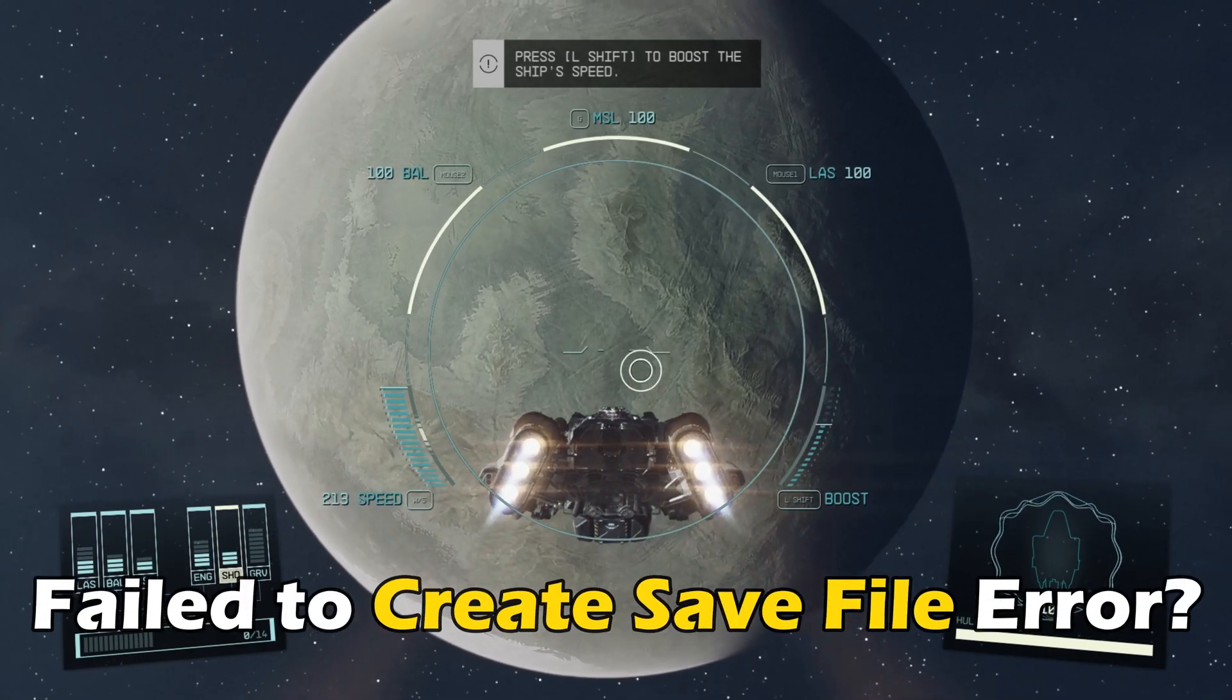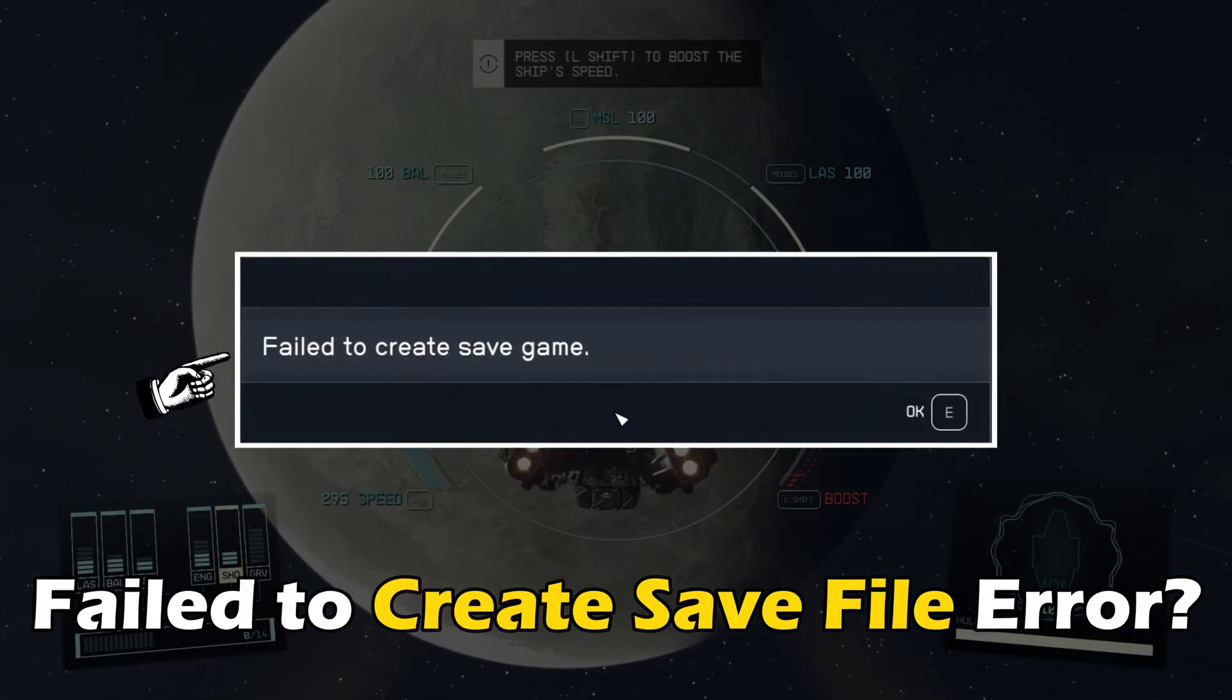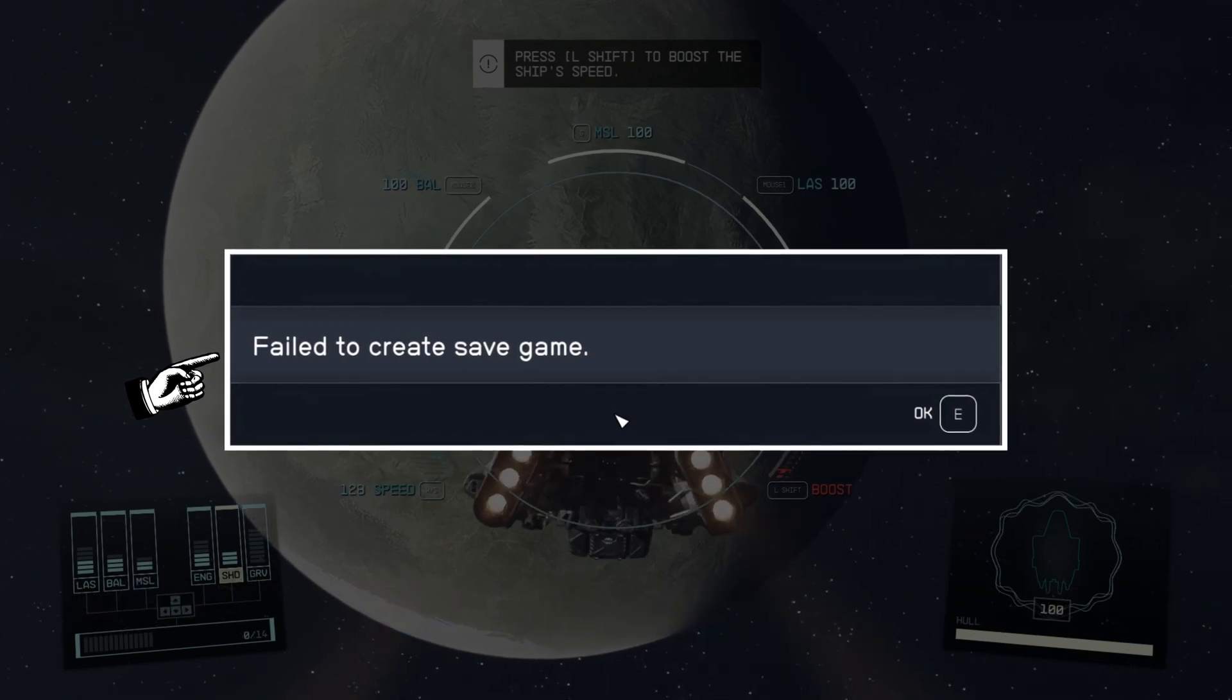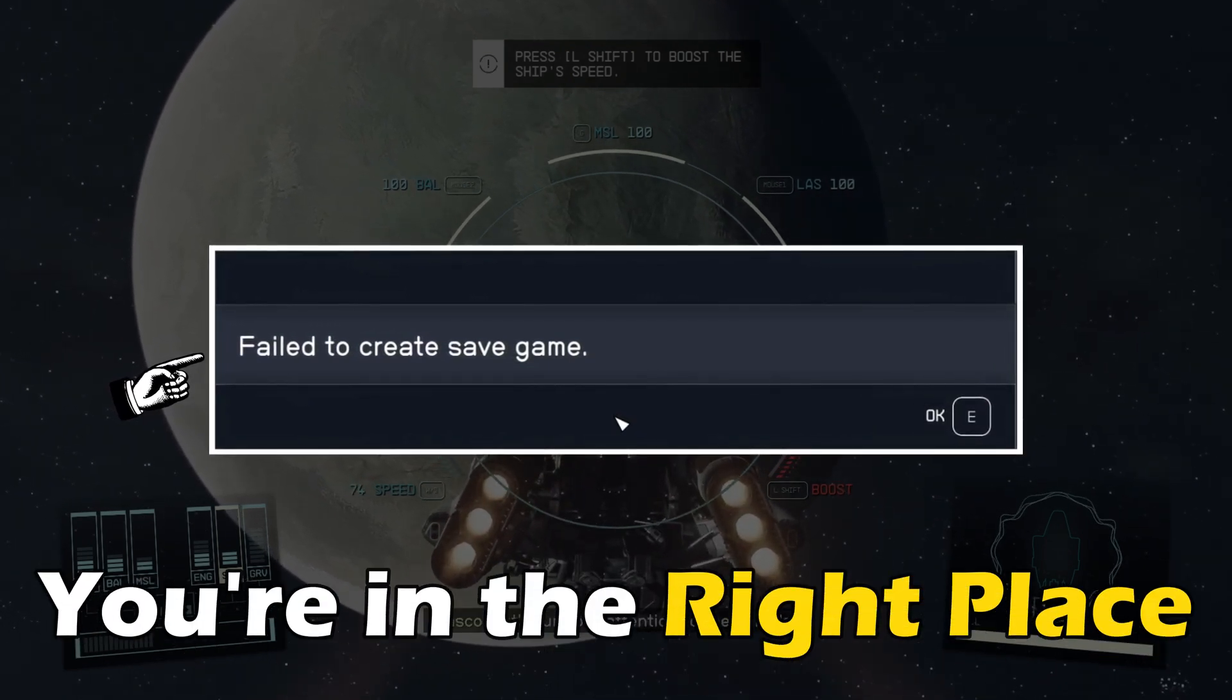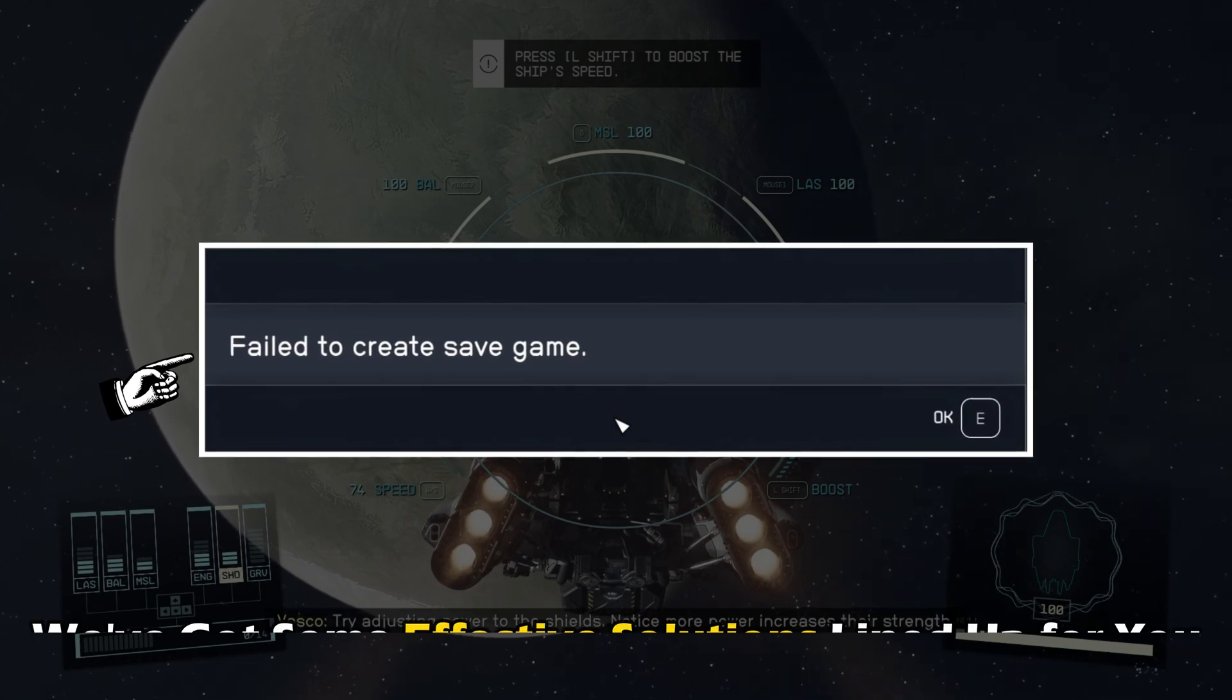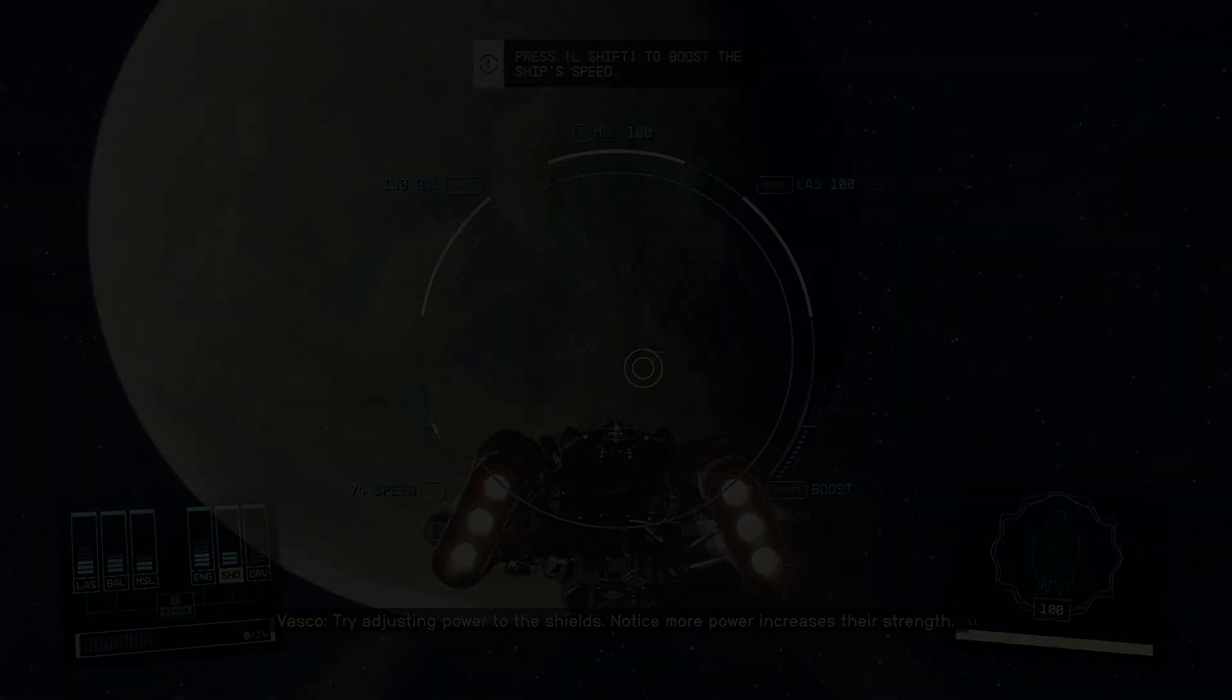If you have been seeing the fail to create save file error when playing Starfield on PC and want to know how to fix it, you are in the right place. We have got some effective solutions lined up for you.